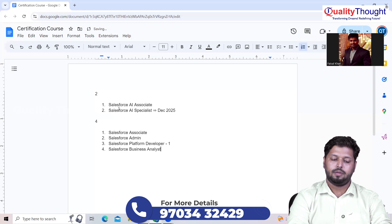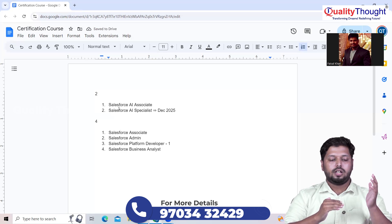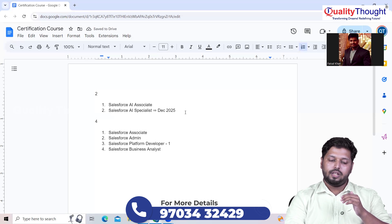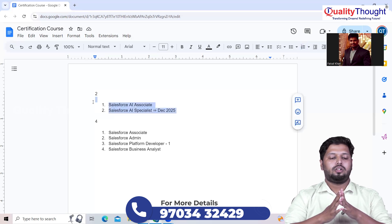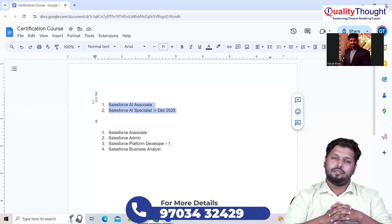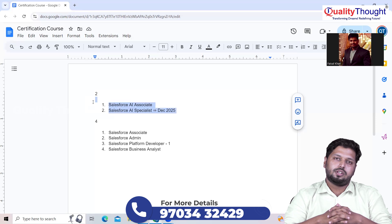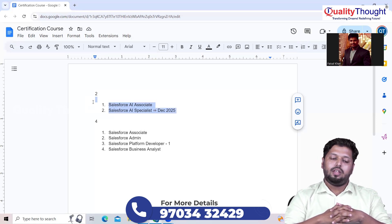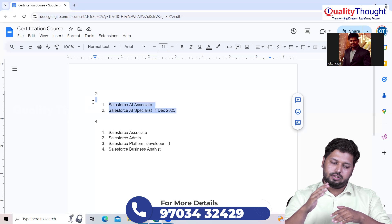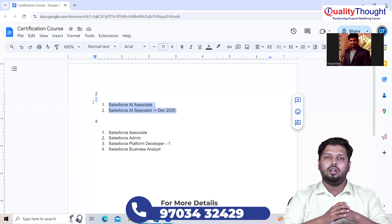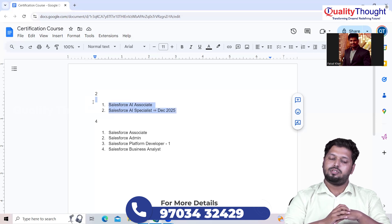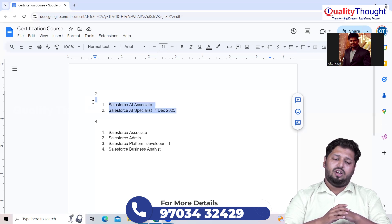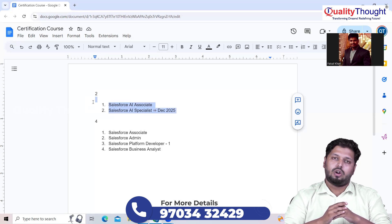These are the four paid certifications and these are the two free certifications. Quality Thought is now starting Salesforce certification-oriented courses where we will be guiding you on all six certifications. We will definitely help you crack the Salesforce AI Associate and Salesforce AI Specialist because these are made free but are still very strong proctored exams.